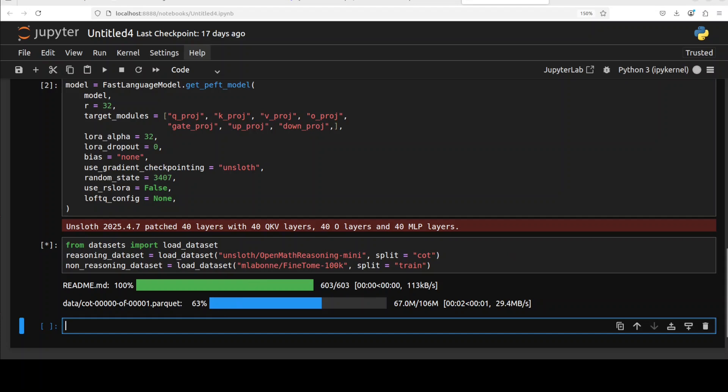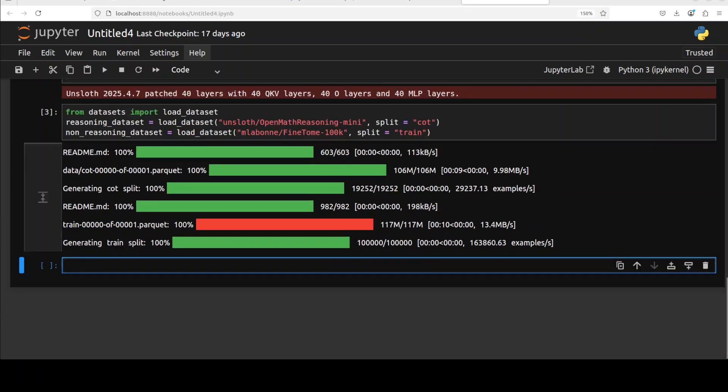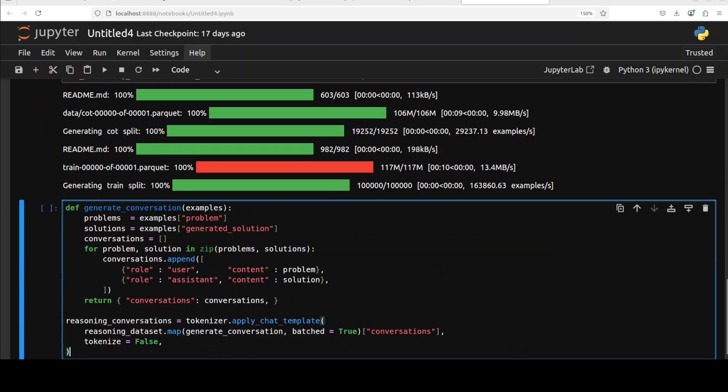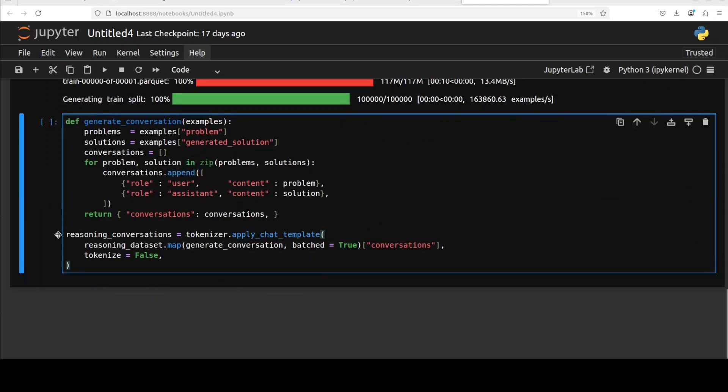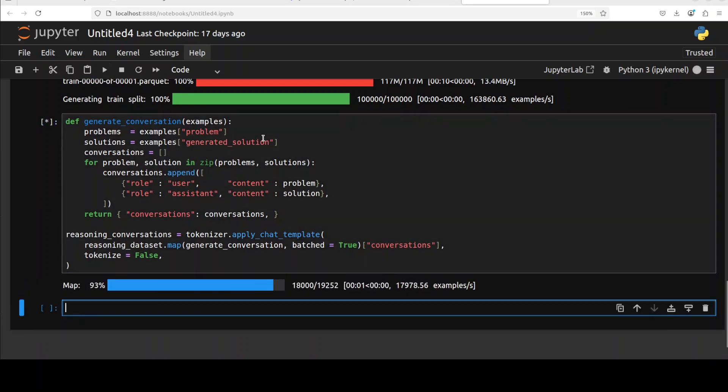Next up we need to customize this dataset into conversational format. We are just defining this conversation function here. This is going to do some simple Python mapping. Of course, if you are using your own dataset you can just change this function or customize it as per your own use case.